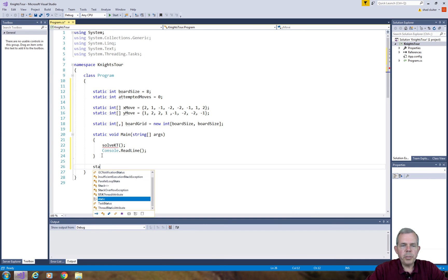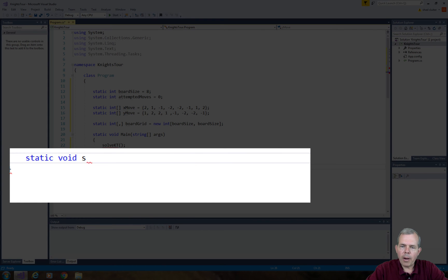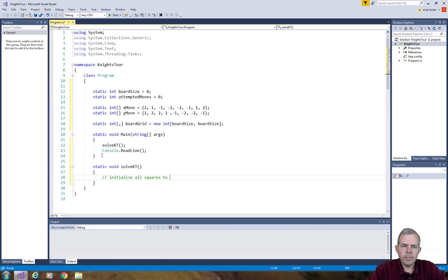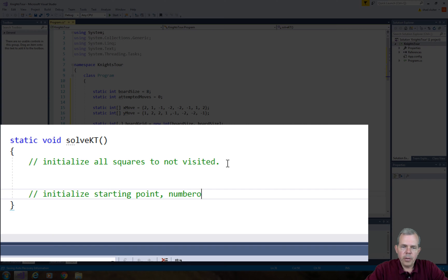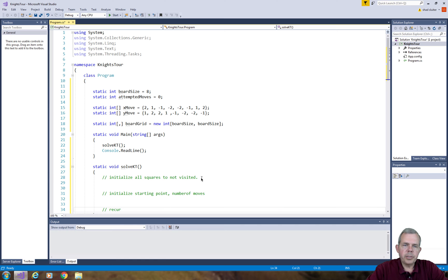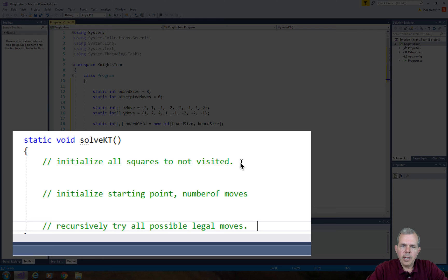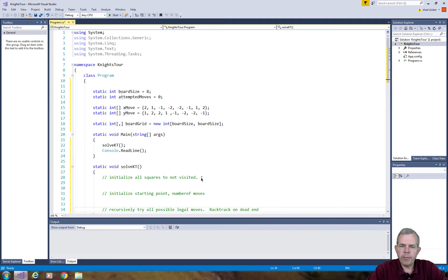I'm going to put some comments in here to outline how our solution is going to work. First, we're going to initialize all squares on the board to the status of Not Visited, setting each square to negative one. Then we're going to initialize a starting point and set the number of moves to zero. The third part is the recursive part. We're going to try all possible legal moves using the xMove and yMove arrays. If we find a dead end where there's no solutions, we will return a false value and backtrack on anything that doesn't work out.